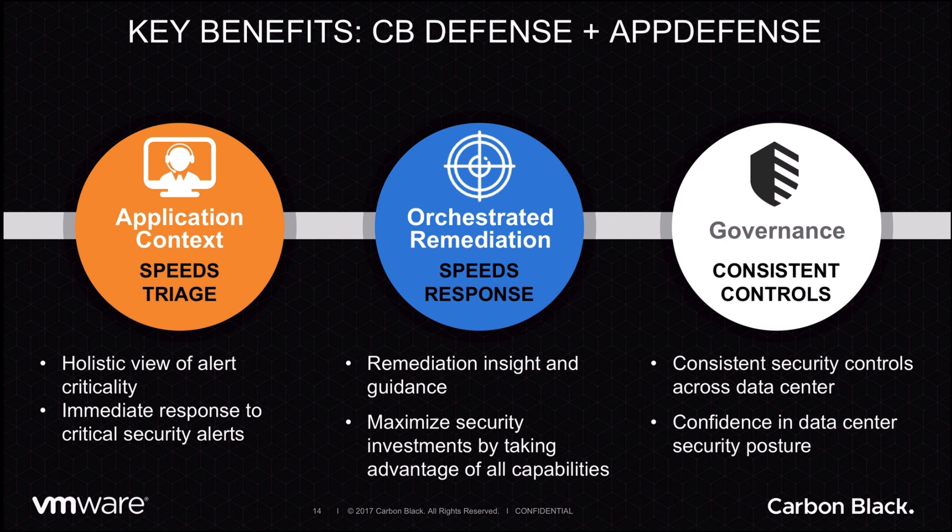Together, AppDefense and CBDefense for VMware accelerate triage, automate response, and provide consistent controls to fully solve the security challenges of the Software-Defined Data Center.